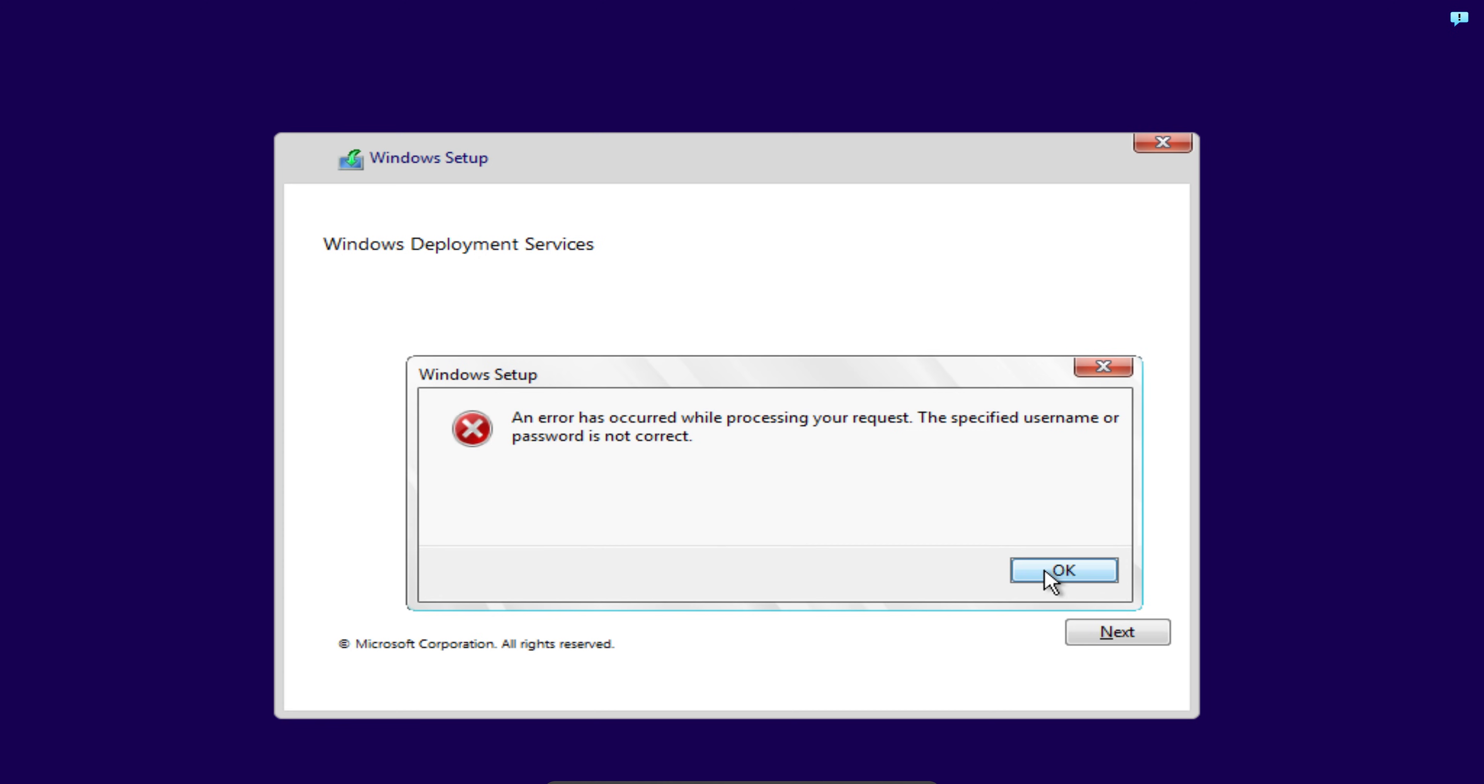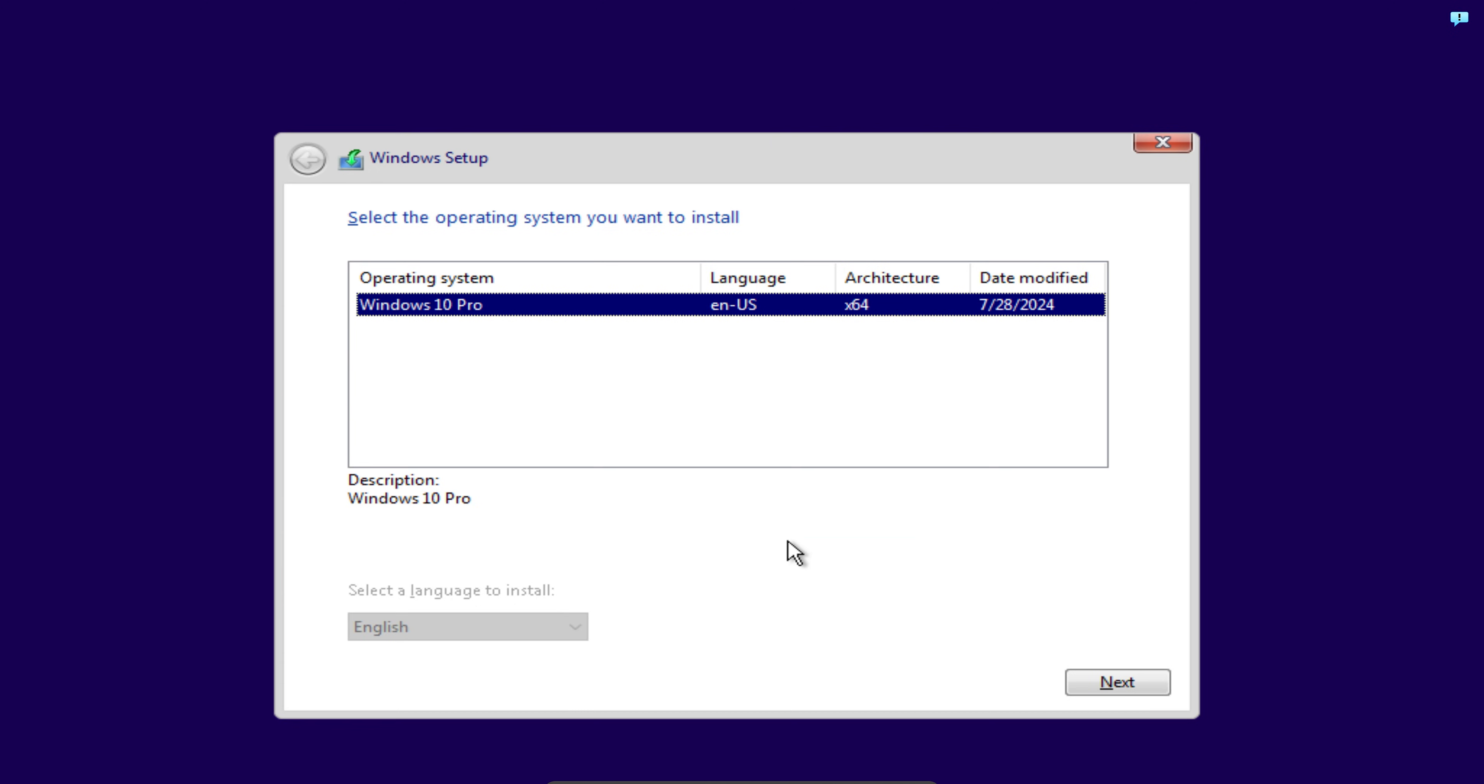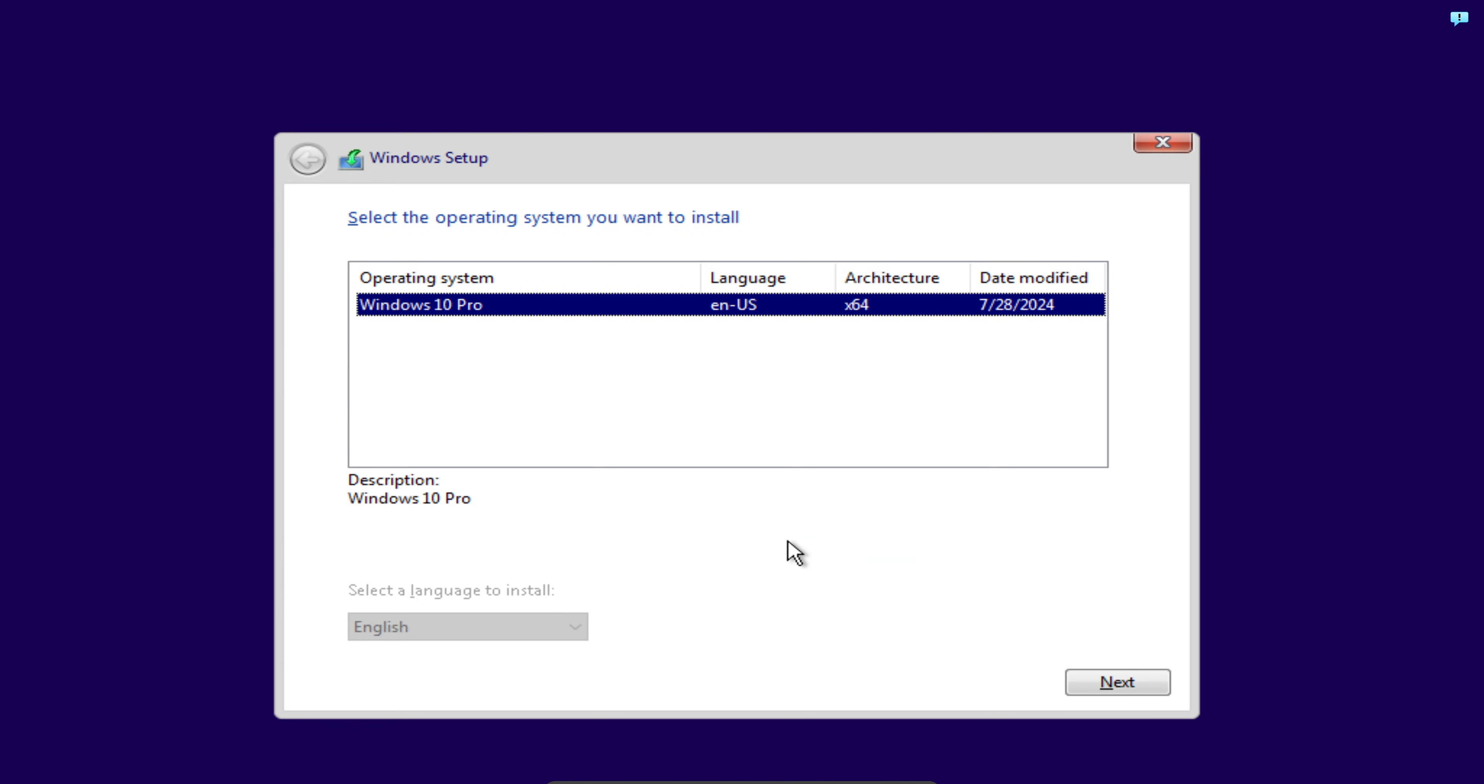Password is not correct. So I'm going to retype my password and press OK. Once I do that, I'm taken to the next screen to select the operating system.